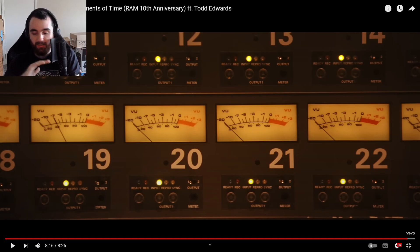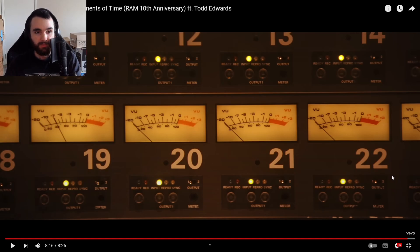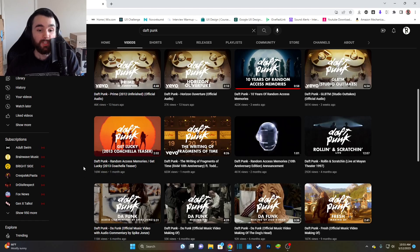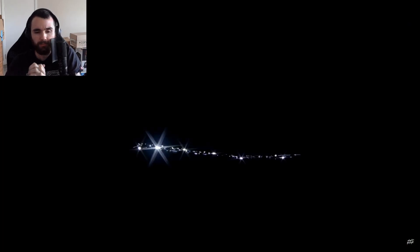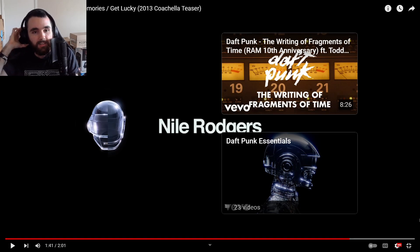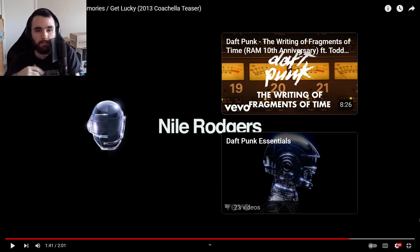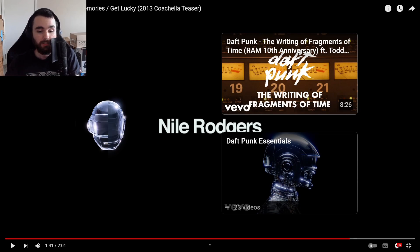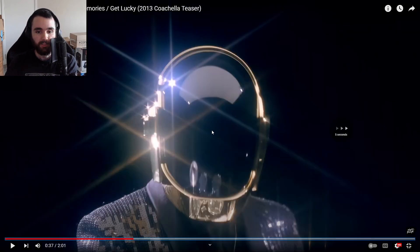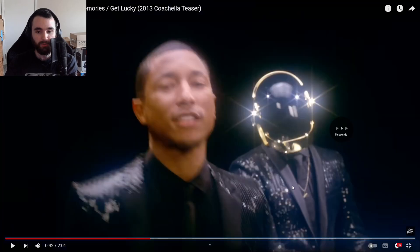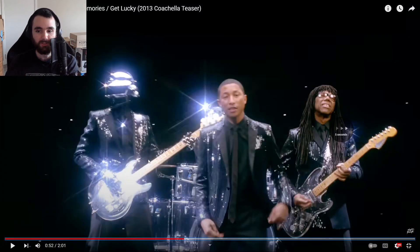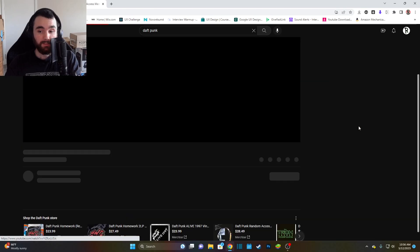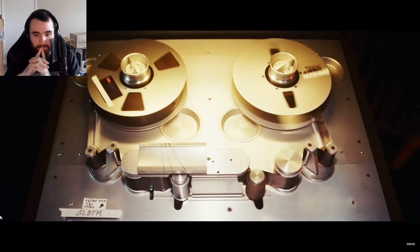Get Lucky 2013 Coachella teaser. So they played this at Coachella. I don't know when this album came out, but they must have just teased this at Coachella. And I gotta say this music video goes hard with them in the suits, the glossy reflective of light suits, and they're all together playing like that. That's awesome. Give Life Back to Music studio outtakes, let's hear this.